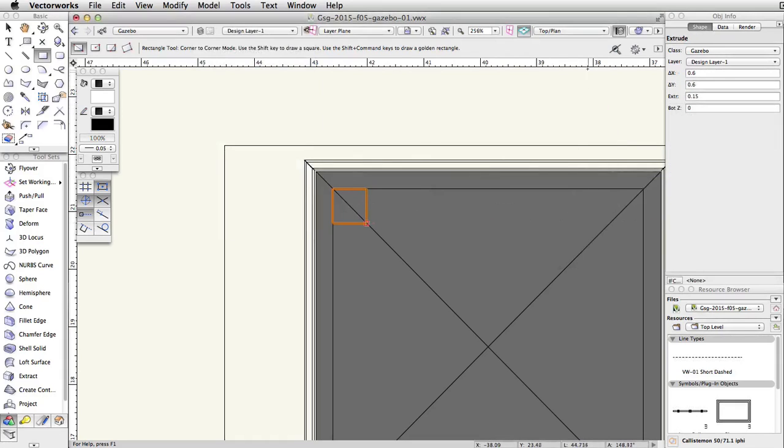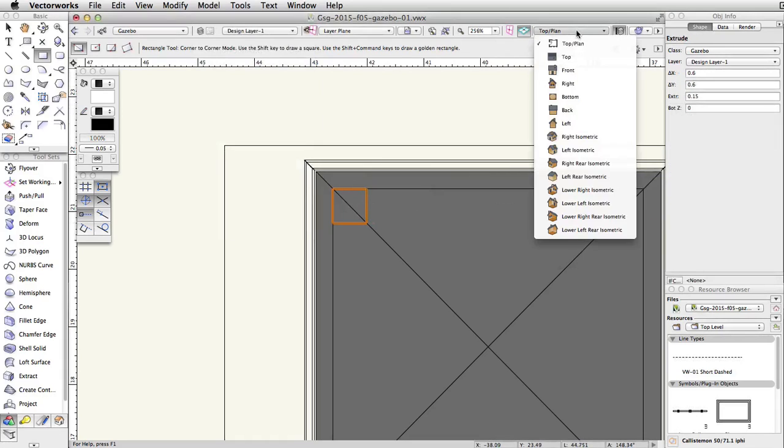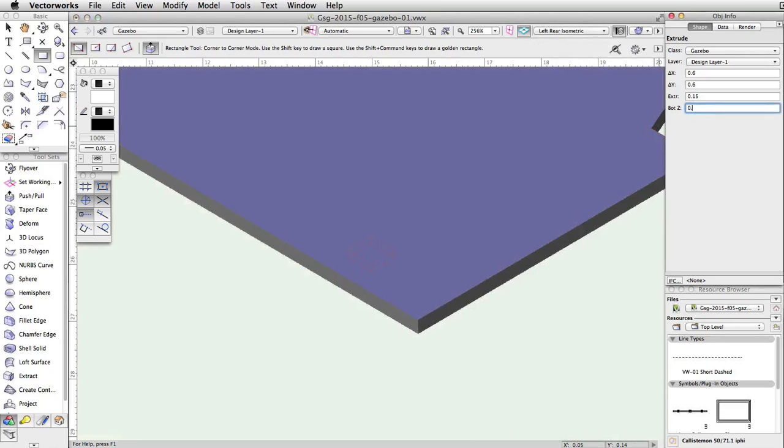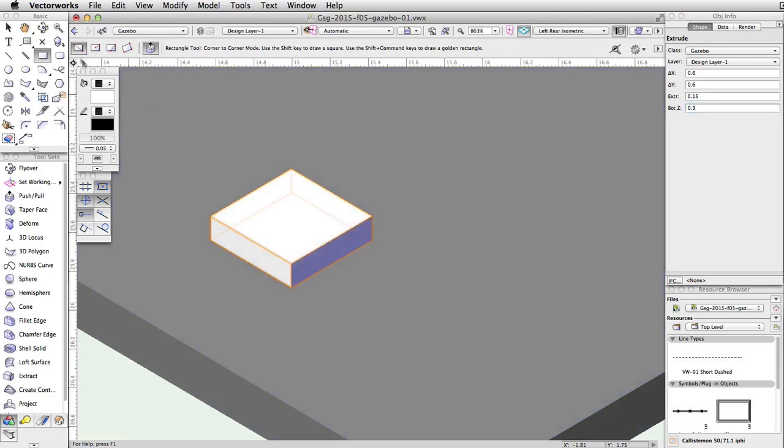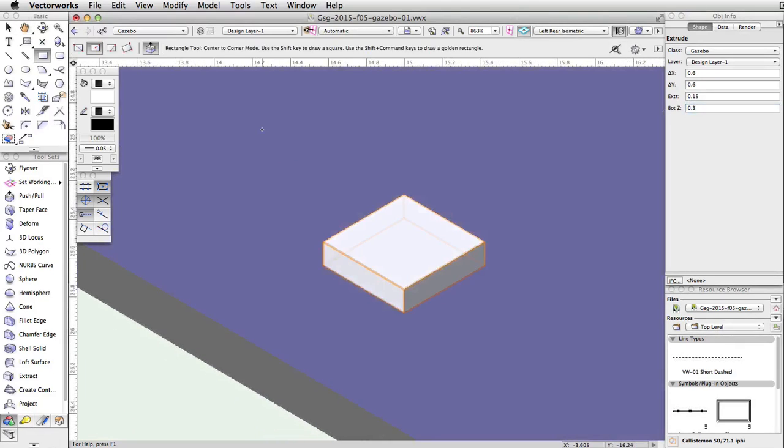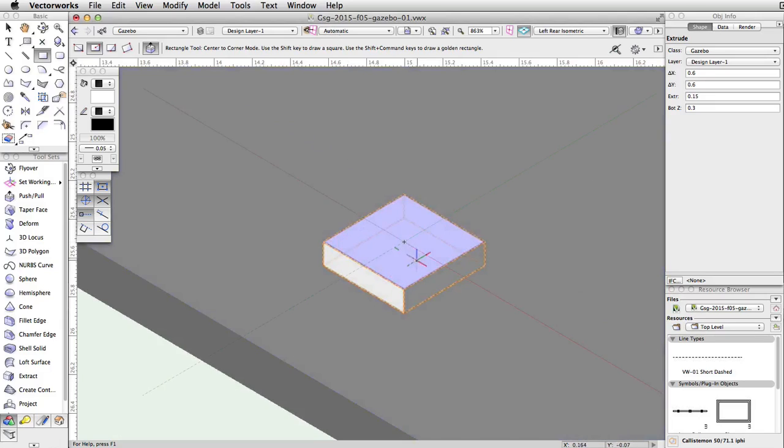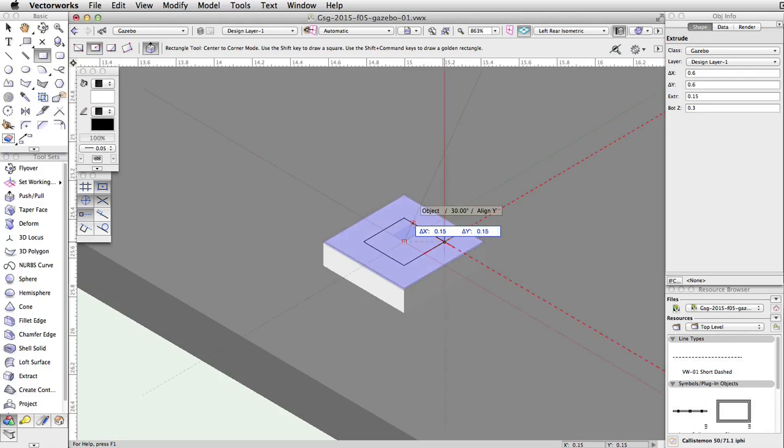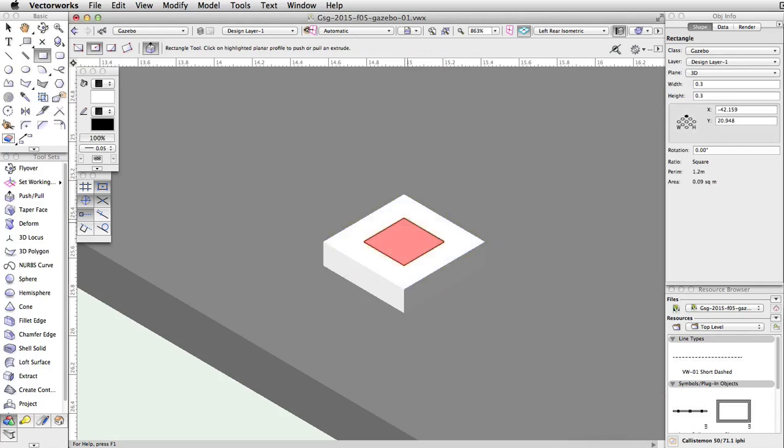Switch to a left rear isometric view, and in the Object Info Palette, set the Z of the extrude to 0.3. Draw a rectangle on top of the extrude using the Center to Corner mode and with the Automatic Working Plane active. Tab into the floating data bar, set the X to 0.15, make sure the Delta Y is 0.15, and press Enter or return twice to place the rectangle.